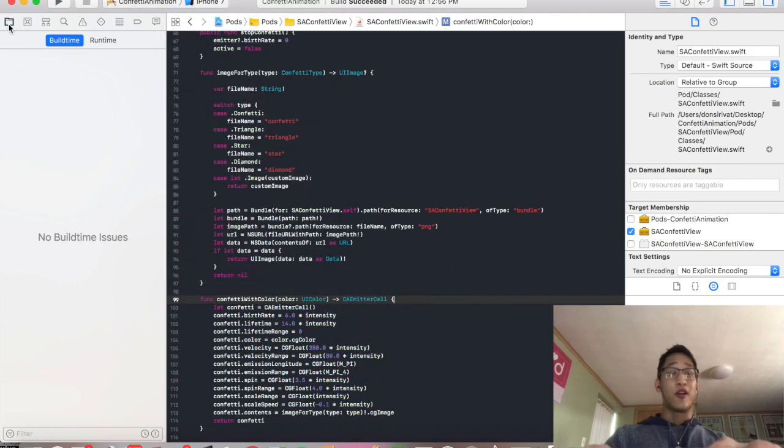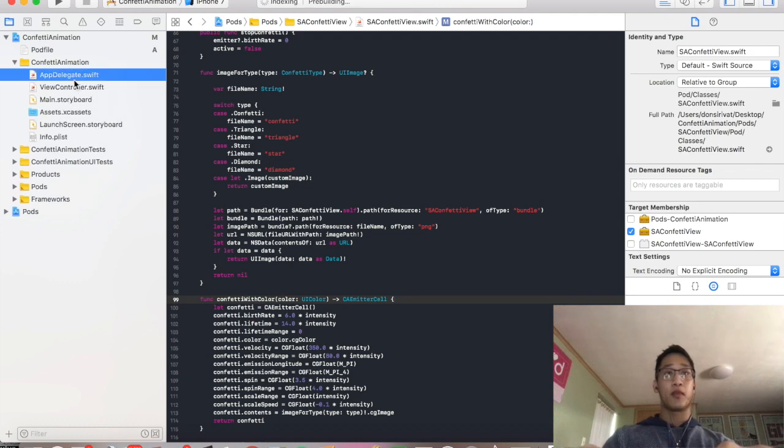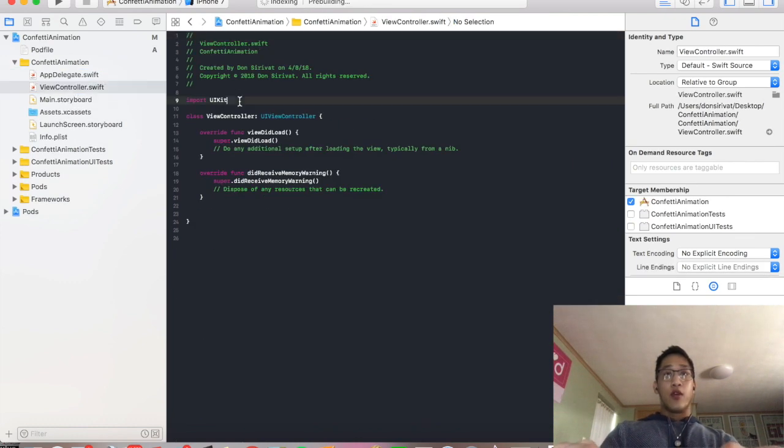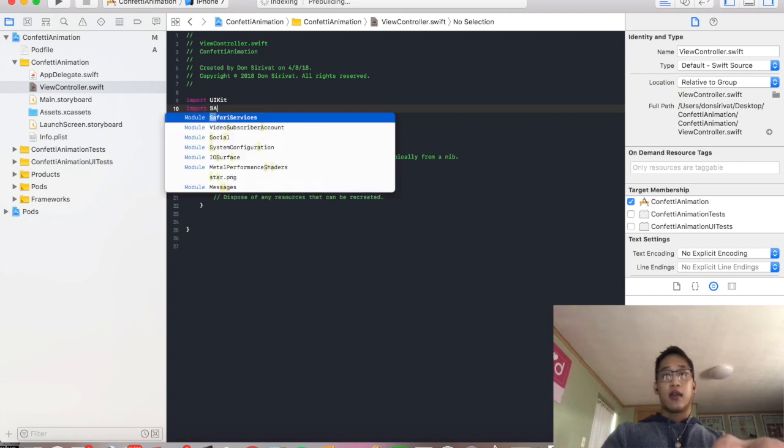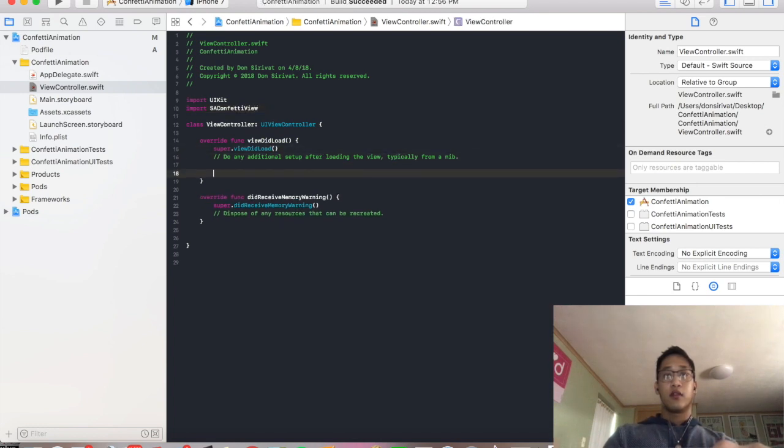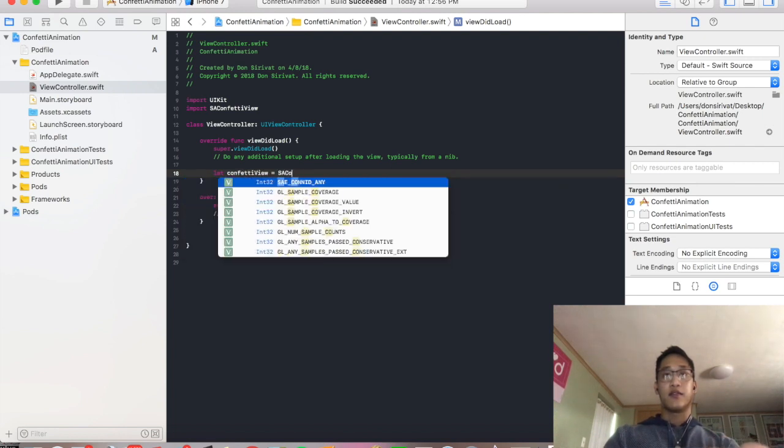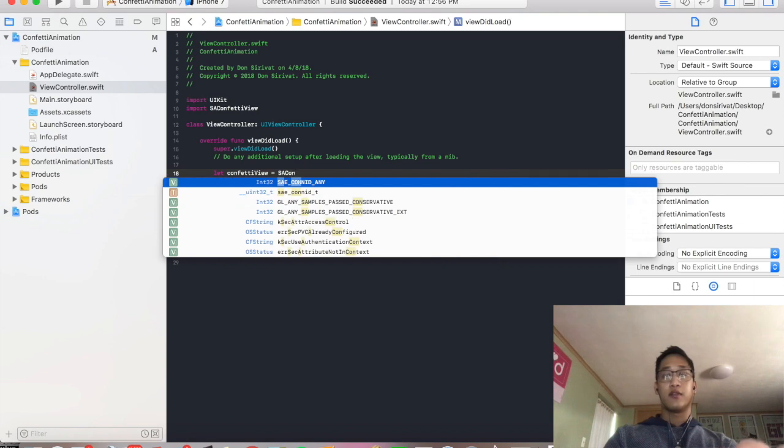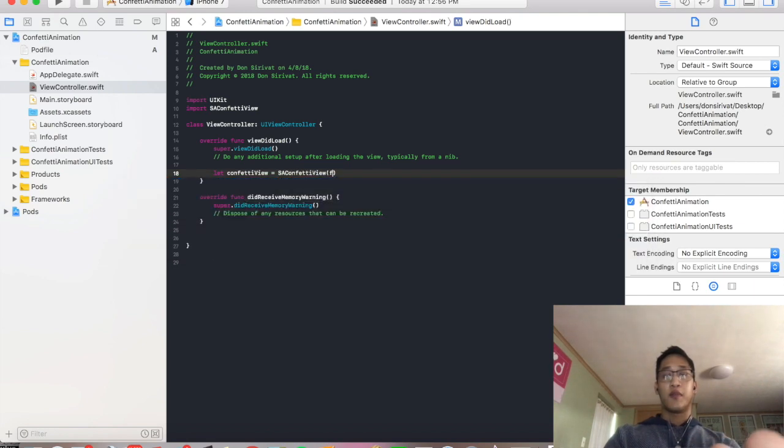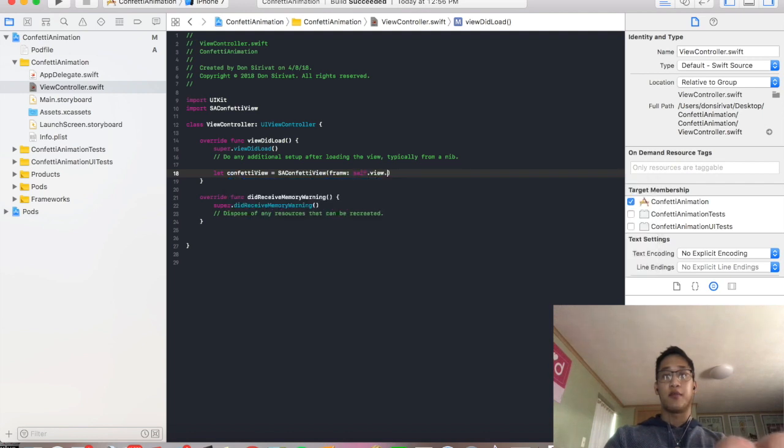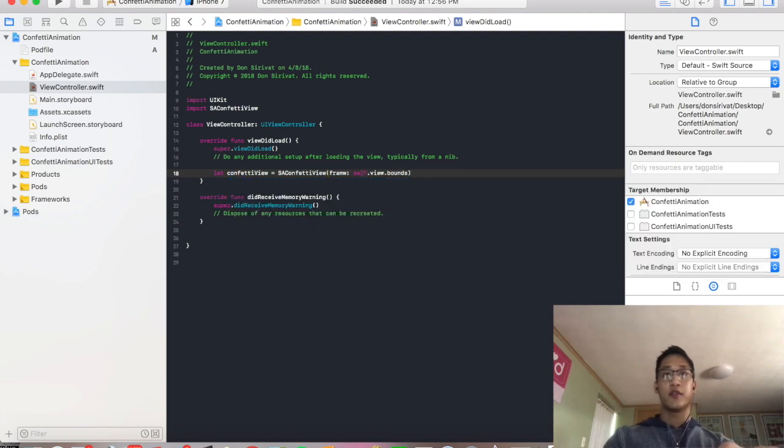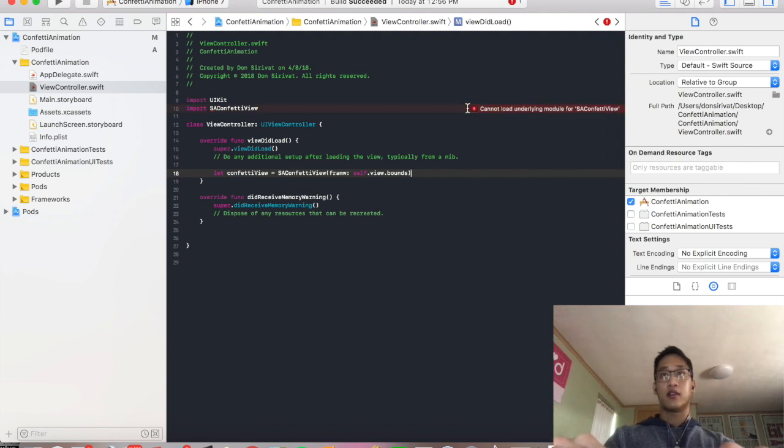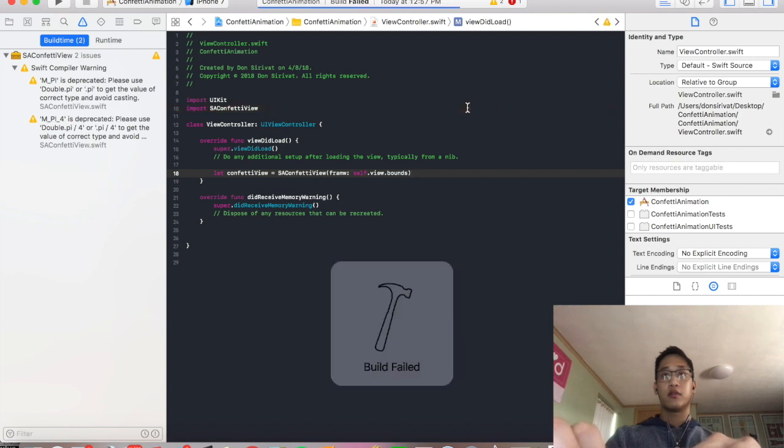And that was the hard part, guys. So now all we have to do is go to our view controller.swift. We're going to import the pod we just installed, which is the SAConfettiView. We're going to say let ConfettiView equal SAConfettiView. We're going to pass in frame, which is going to be self.view.bounds. Make it fill up the whole screen.